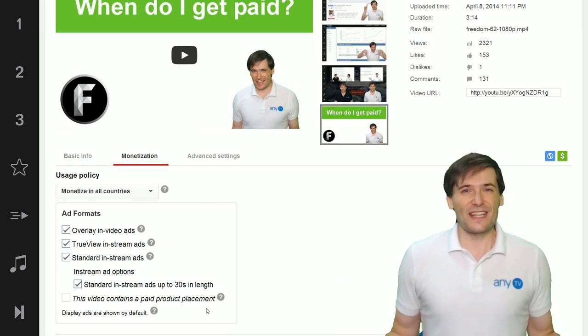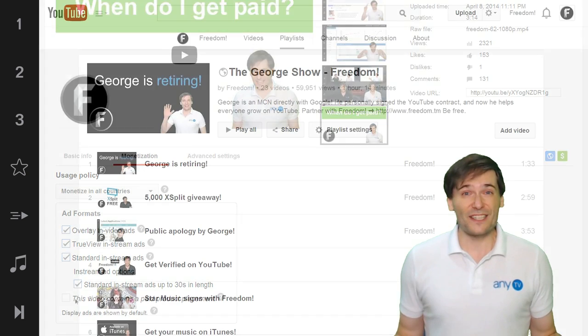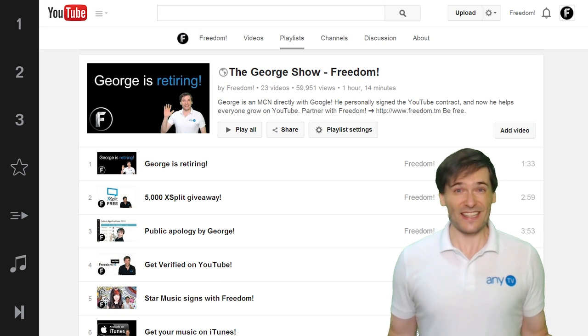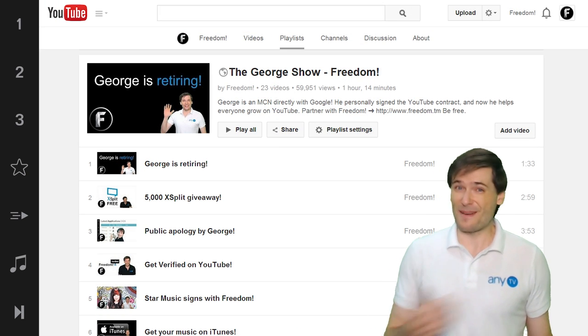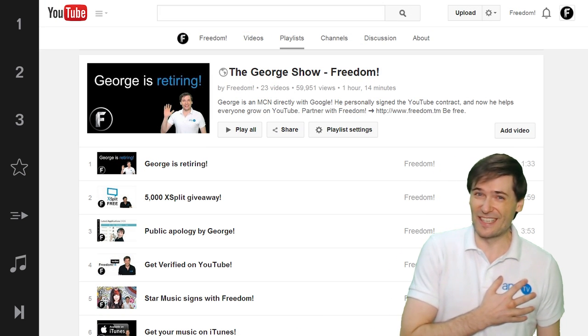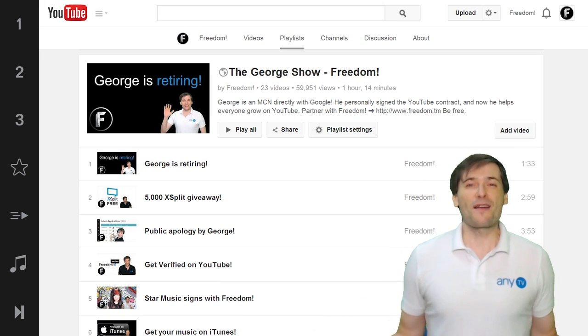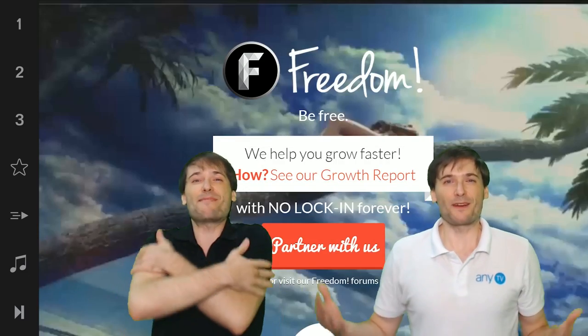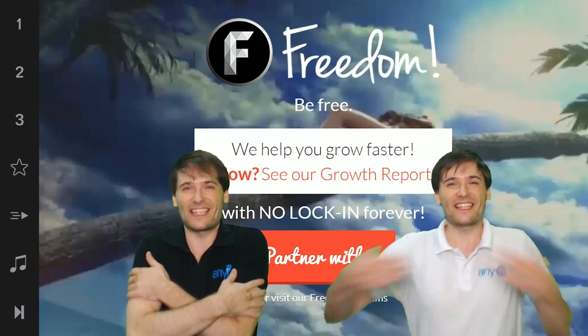And to get more tips, watch The George Show. This is The George Show and my name is George. And partner with freedom. Let's keep growing together.